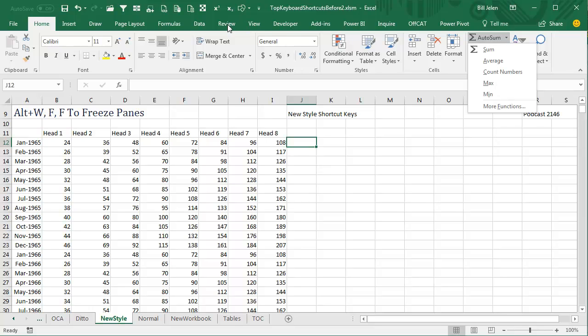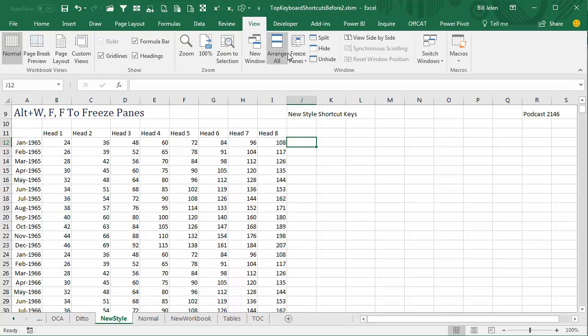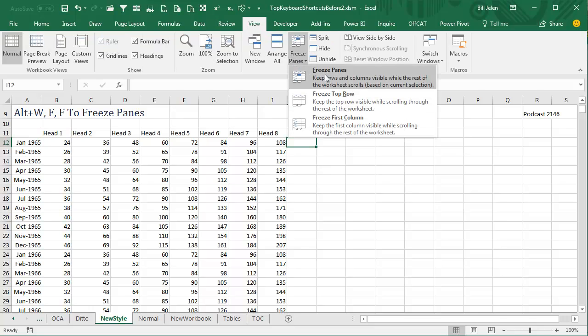But let's say that you had to do view, freeze panes. See I hover, hover, hover, there's nothing there that's going to offer freeze panes.